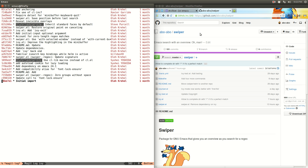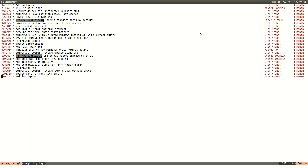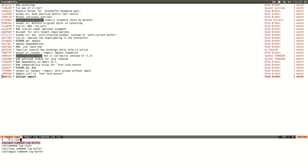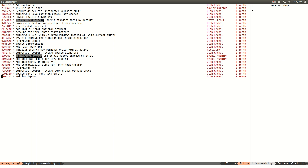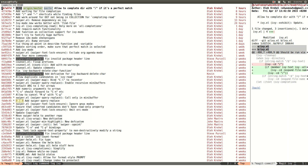If you look at the history of this repository, I started it one month ago. I bind Swiper commands to Ctrl-S and Ctrl-R. Let me turn on command-log-mode and open the log buffer.